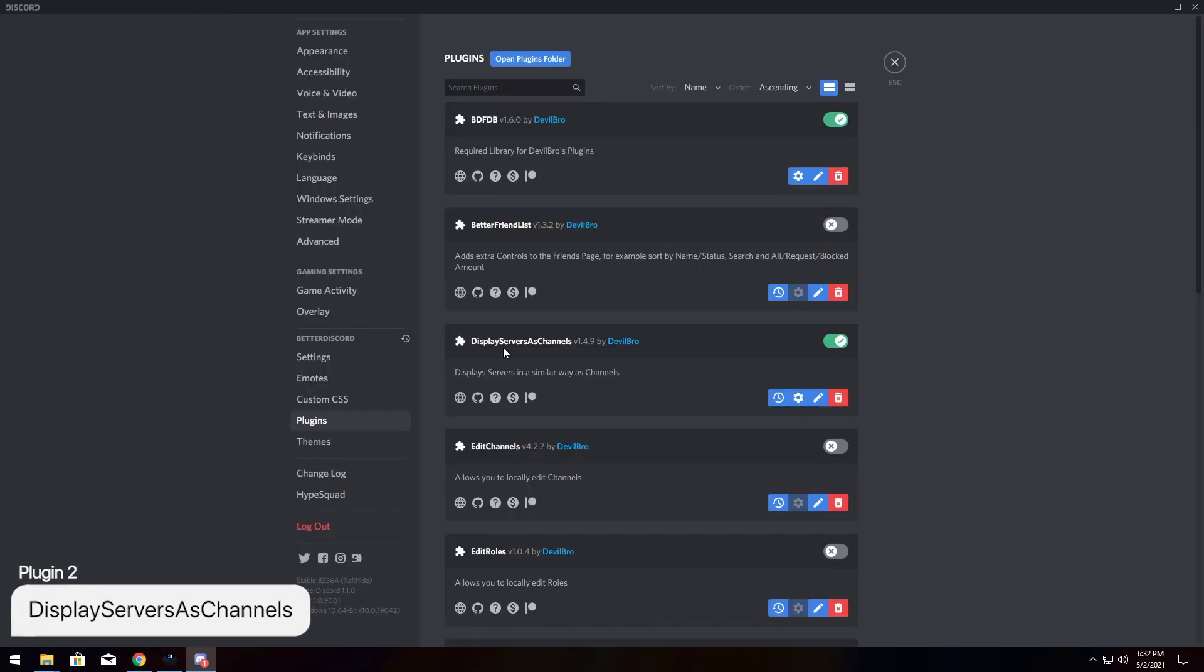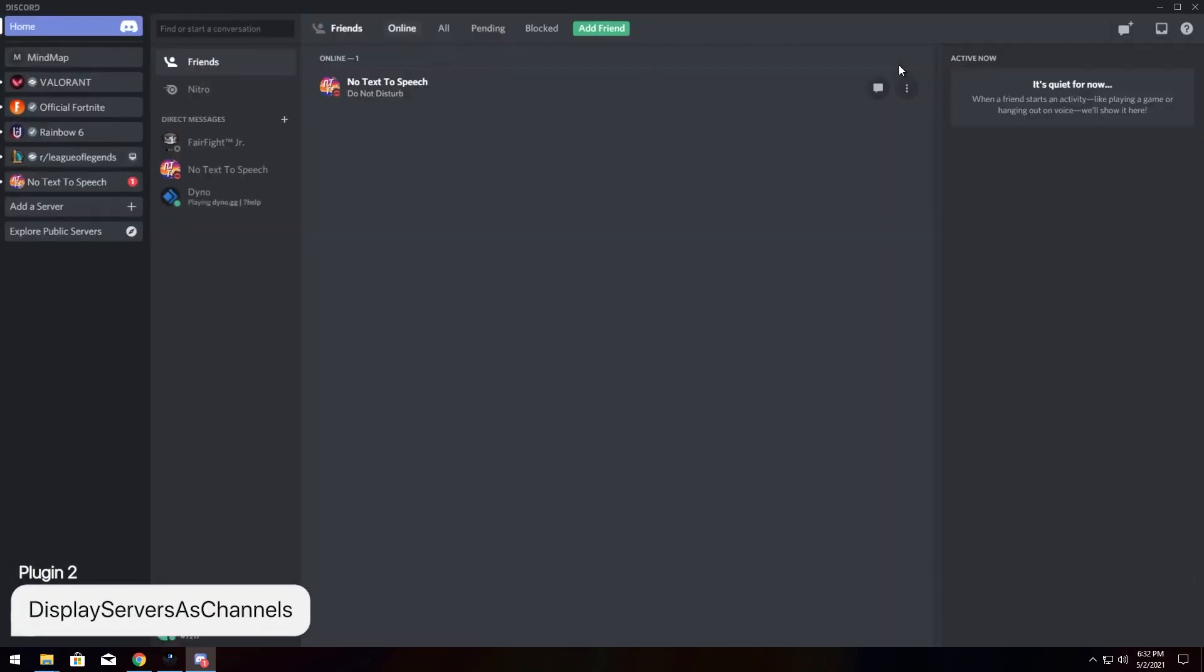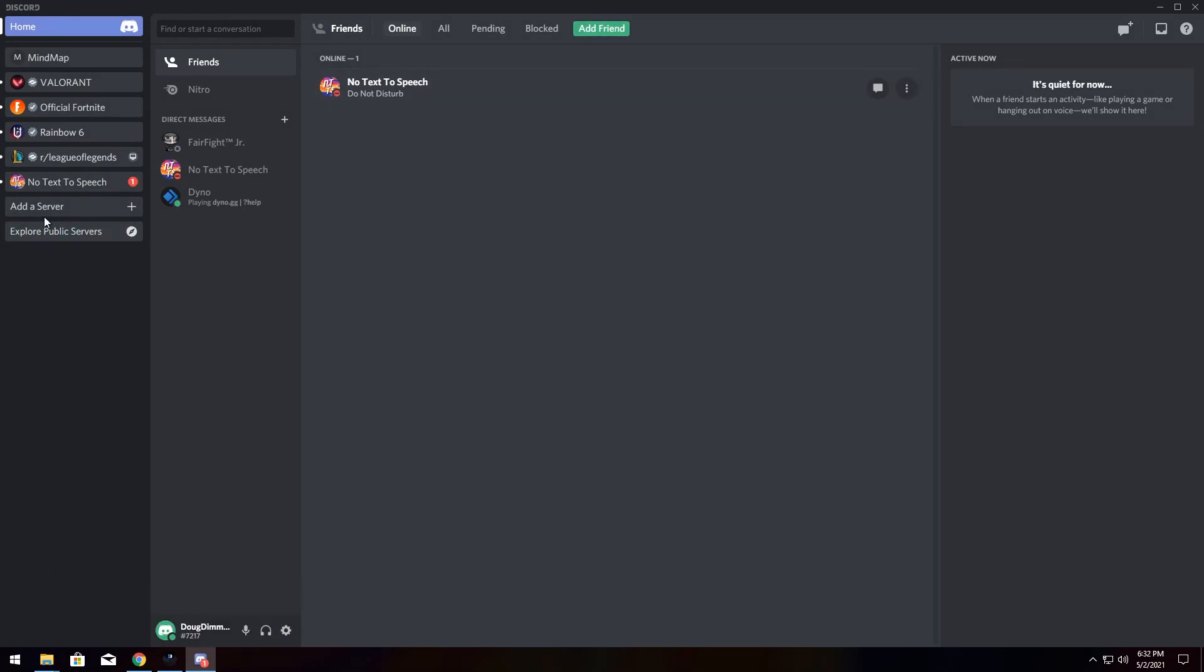The next plugin we're looking at is Displays Servers as Channels. Now, if you just exit out simply, you will see that now all your servers have this nice little look to them.